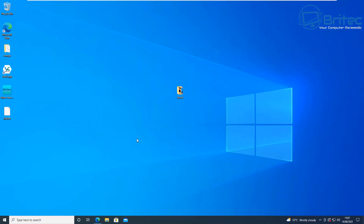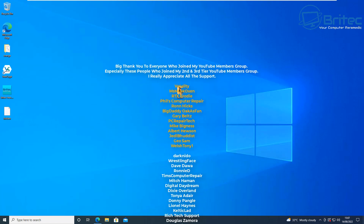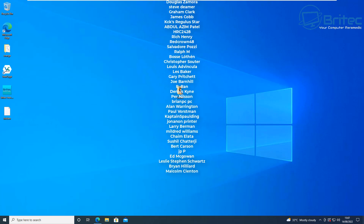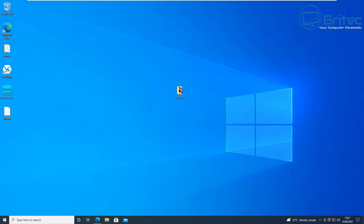That's it for this video. My name is Brian from BriTechComputers.co.uk. A big shout-out to all my YouTube members — I appreciate the support. Special shoutouts to Vitale, MSMUX, Oxen, RTX Brodie, Phil's Computer Repair, Ron Hicks, Big Daddy, Gary Belts, PC Repair Tech Mike Bigness, Albert Hewson, Jedi Buddhist Geo, Sam, and Welsh Tony1. Have a lovely day and I'll catch you in the next video — bye for now.